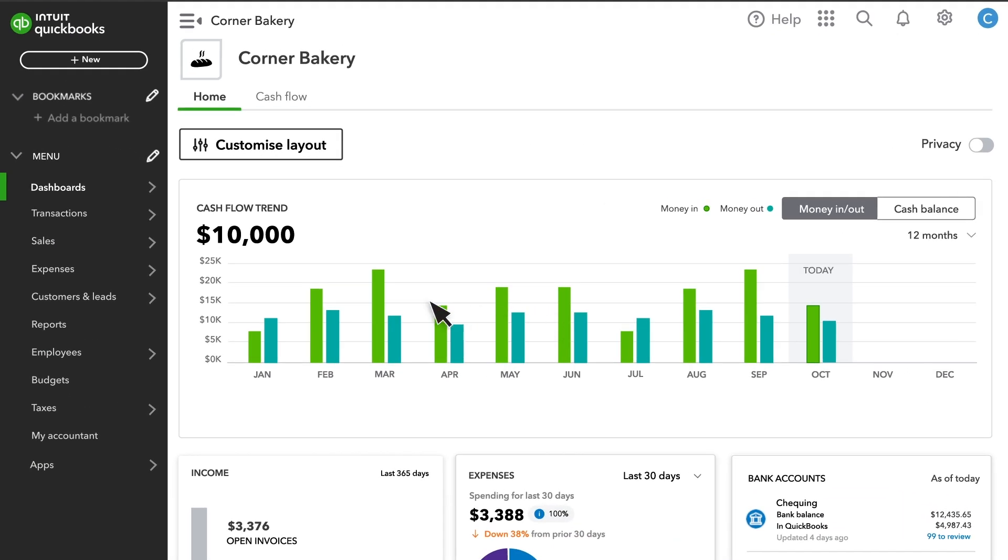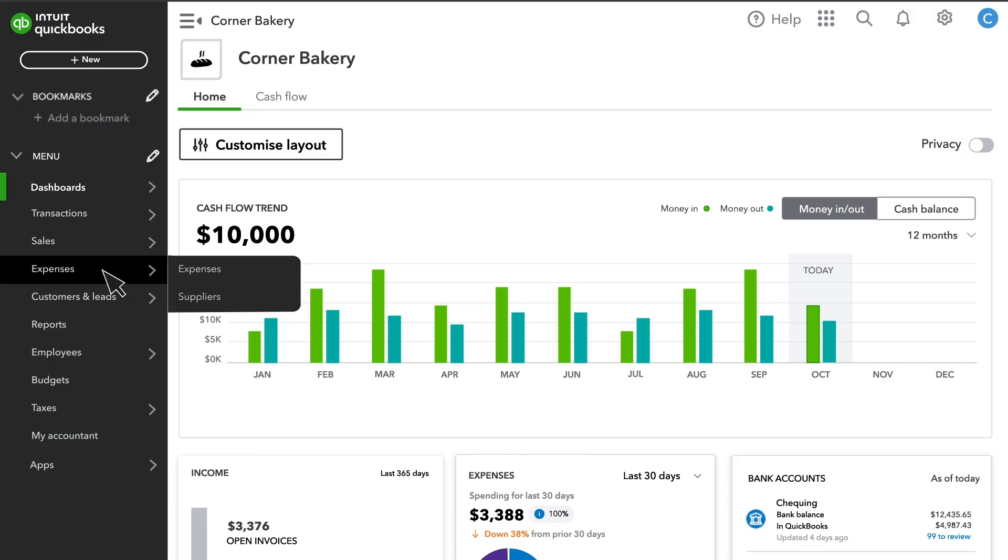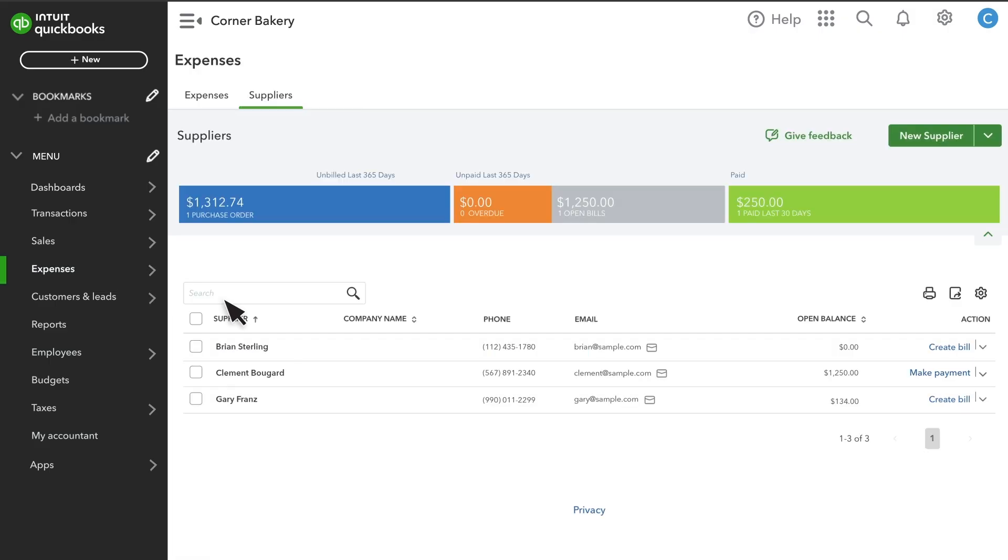To start, go to Expenses and Suppliers. If you already have some suppliers in QuickBooks, you'll see them listed here.